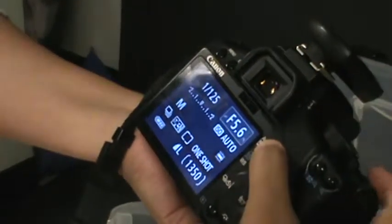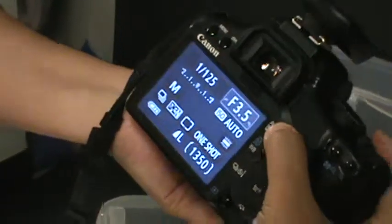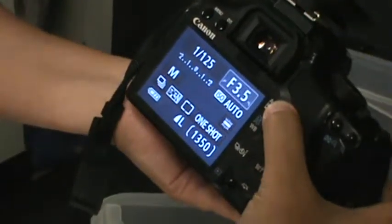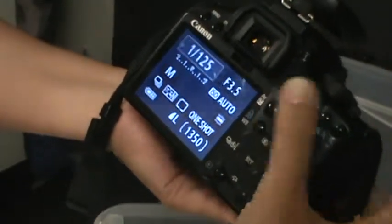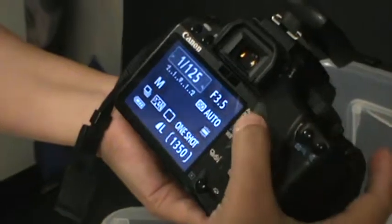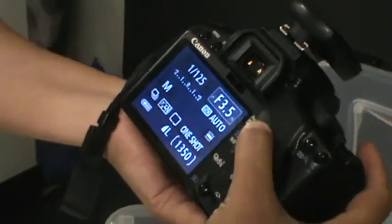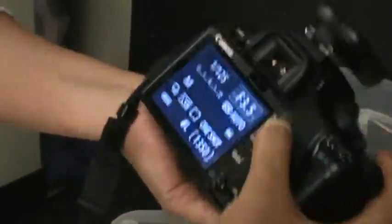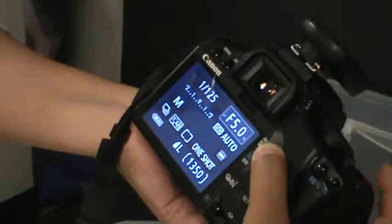We can go as low as 3.5 in this room, but with better light we can go a little bit further. If your picture is way too bright, you increase.